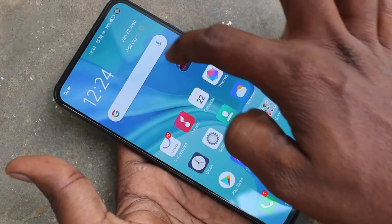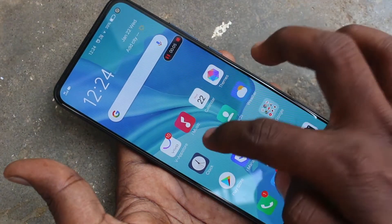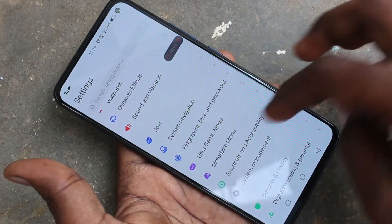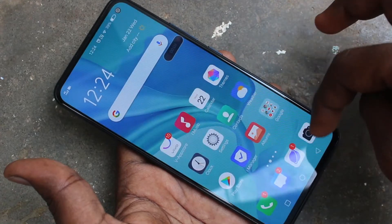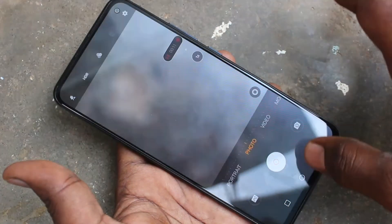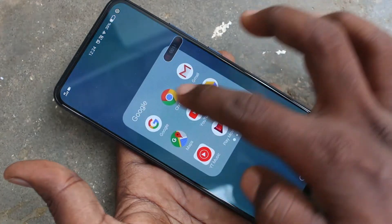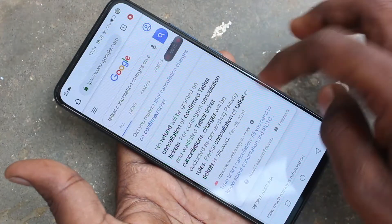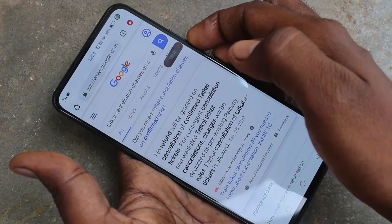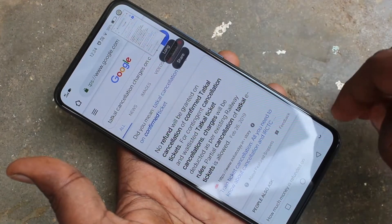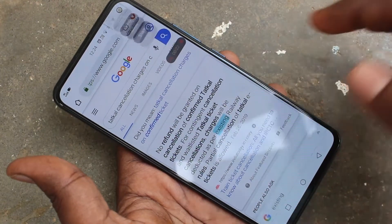Screen recording will now be started. Now whatever you do on your mobile screen will be recorded in sequence. Here I go to the camera, then I go to the Google Chrome page and take a screenshot — whatever I do on the screen will be recorded in order.